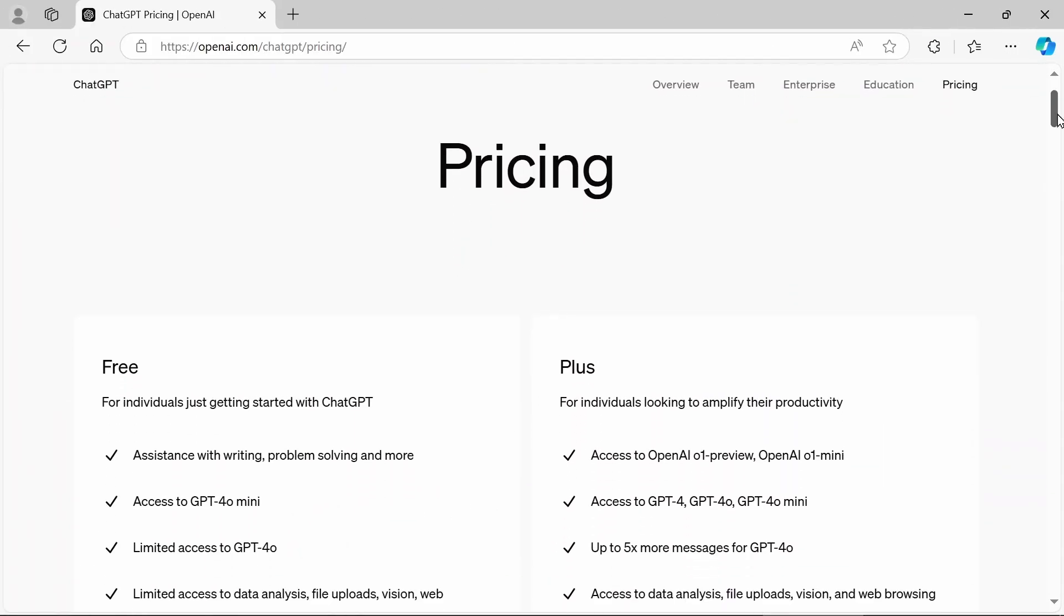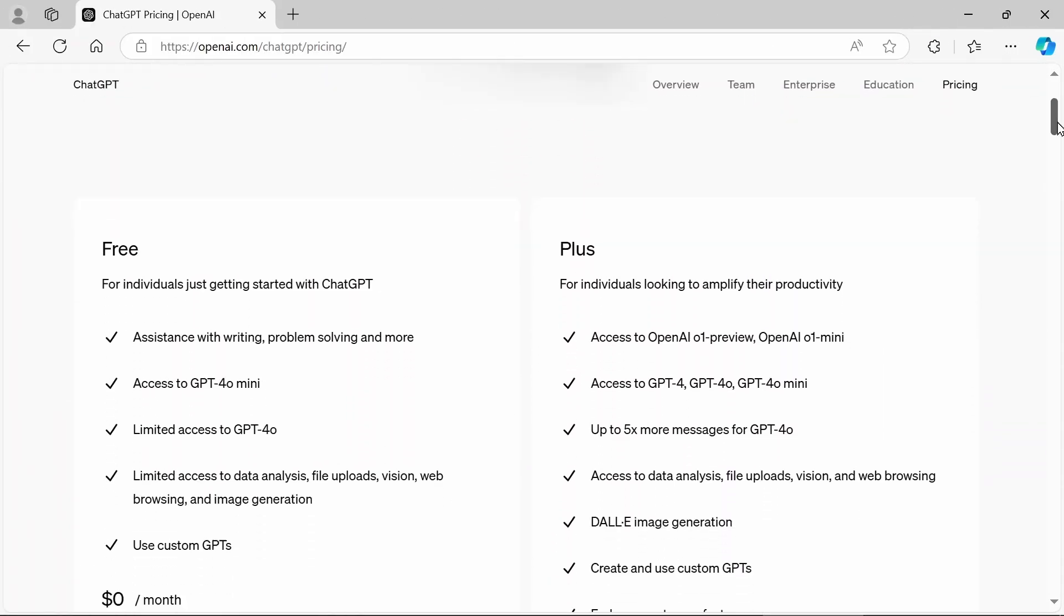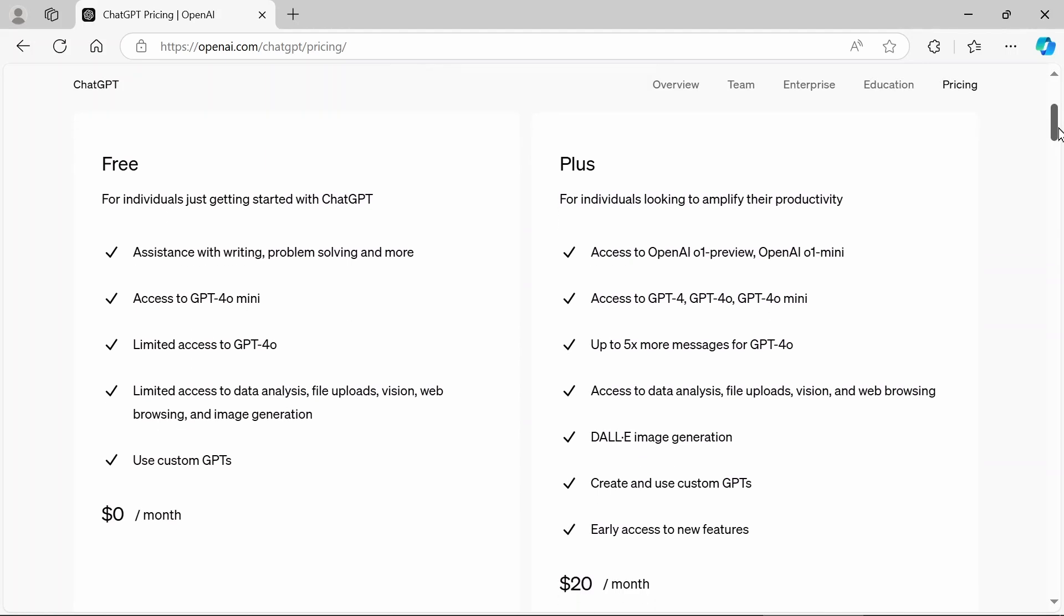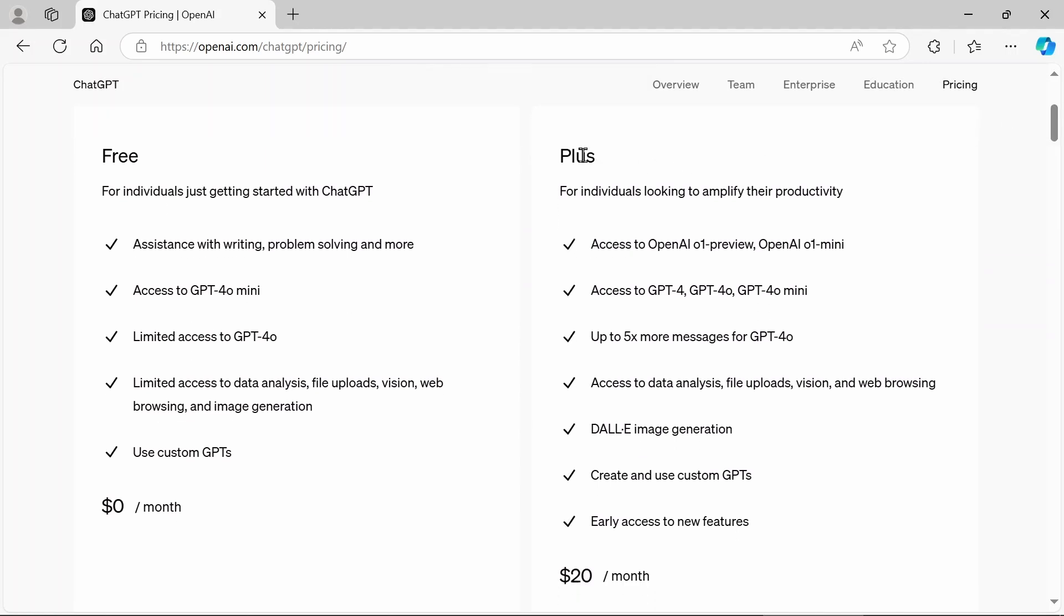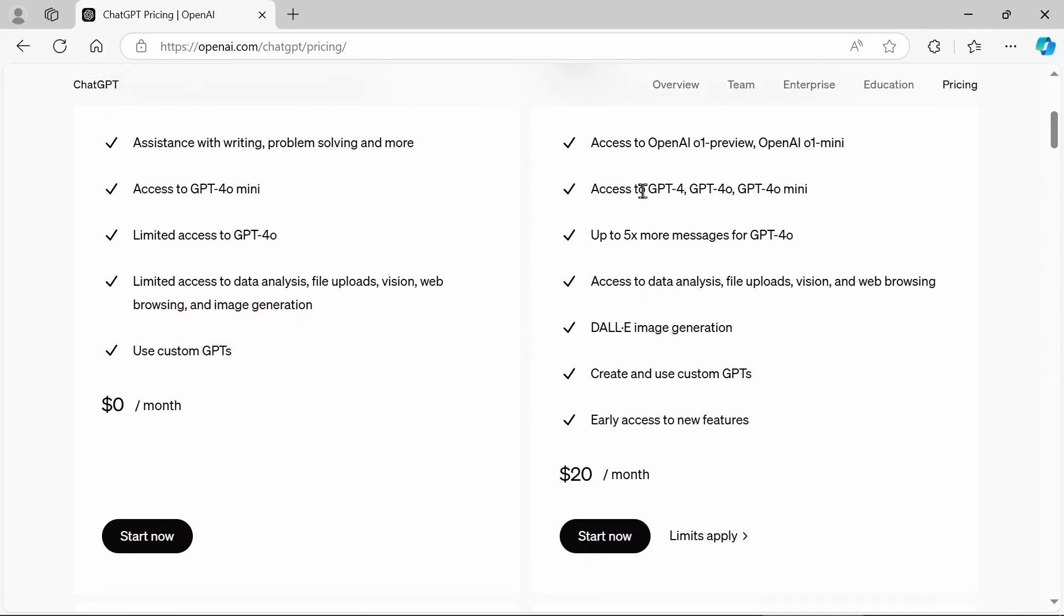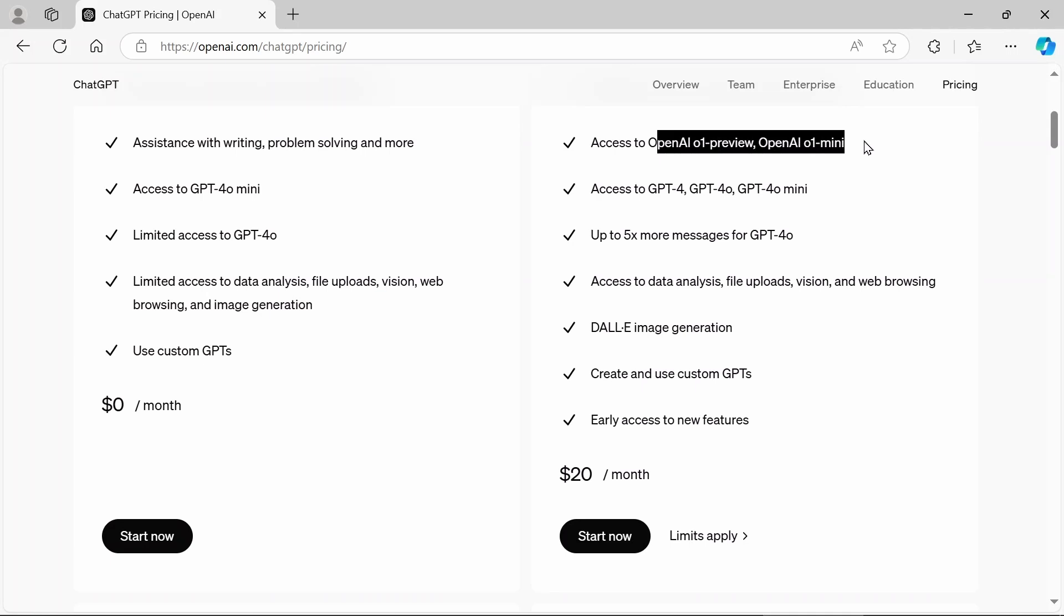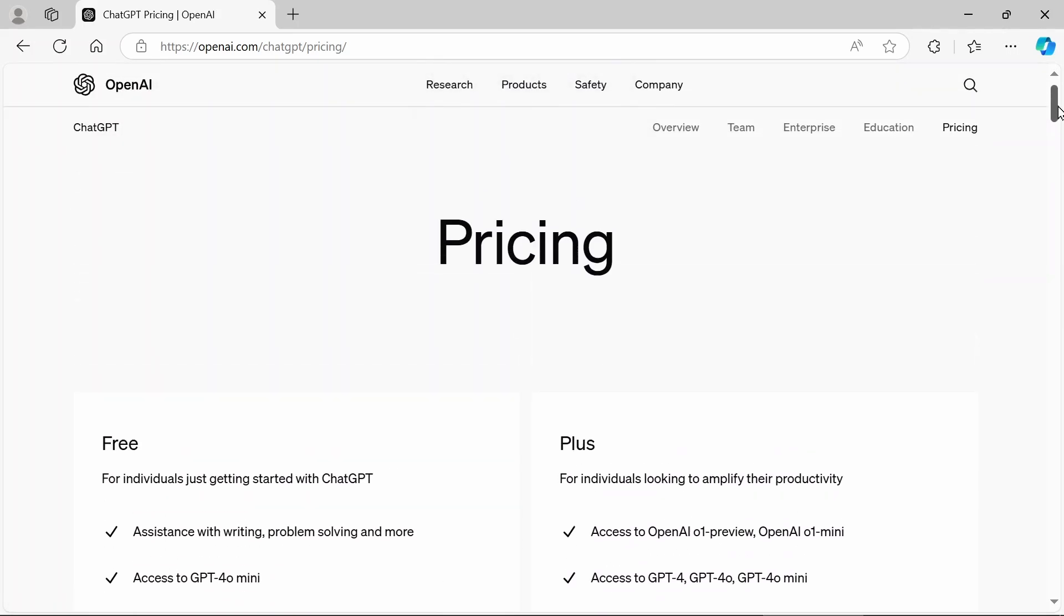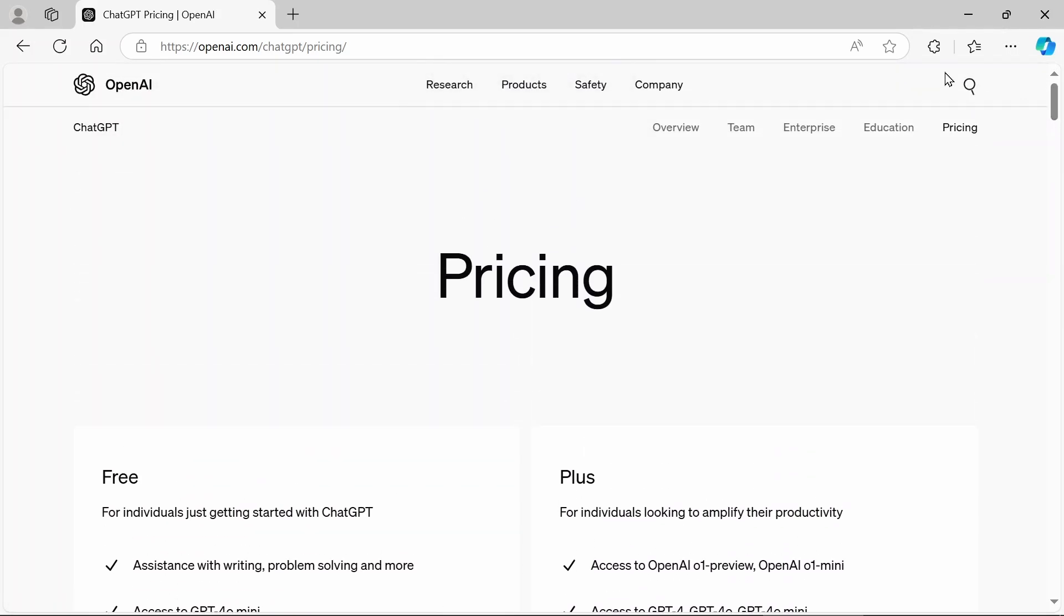If you do want to use these two new models, you are going to have to pay for it. As you can see the chat GPT, I guess they just call it plus now for individuals looking to amplify their productivity. If you're not looking to amplify your productivity, stick with the free. No, that's terrible. Of course, you should be looking to amplify your productivity. But here it is. So access to GPT 4-0, 4-0 mini, or sorry, let's try to be clear. 0-1 preview, 0-1 mini. So this is like 0-0, or I guess 4-0, and now we're 0-1. But yeah, so $20 a month, there are some limits, so you just can't go crazy, but that's the new model of the week.